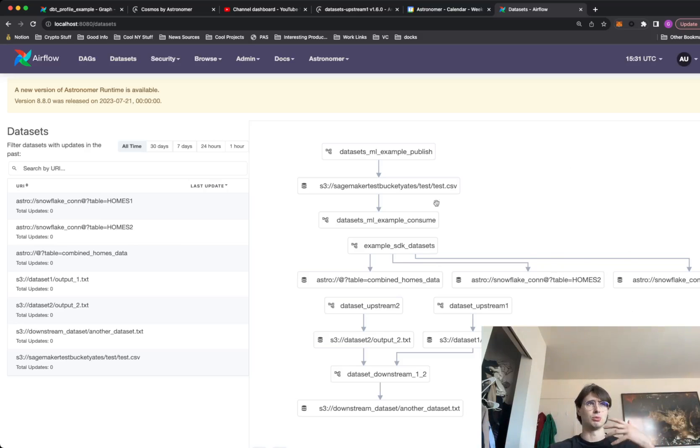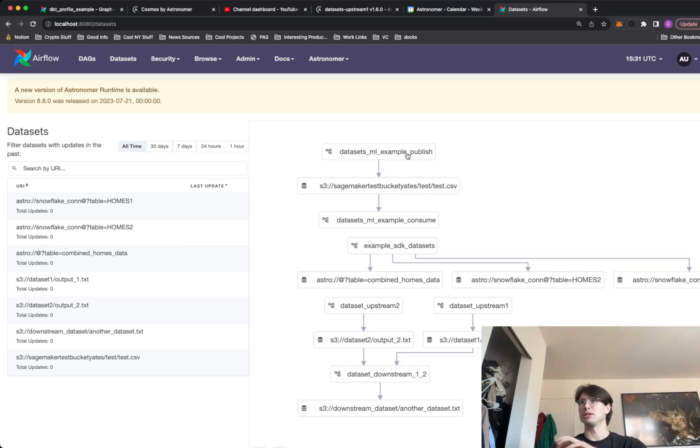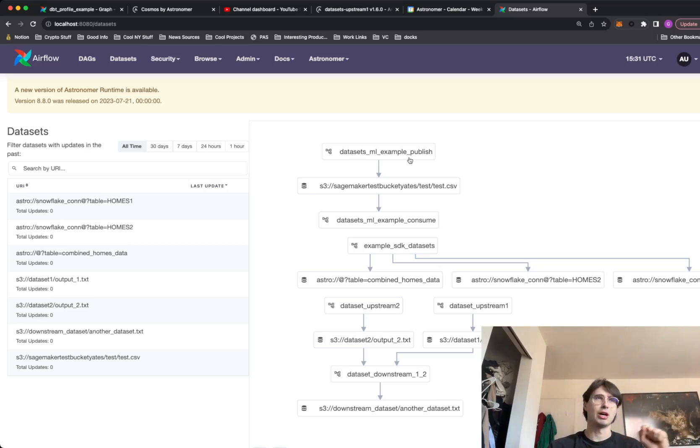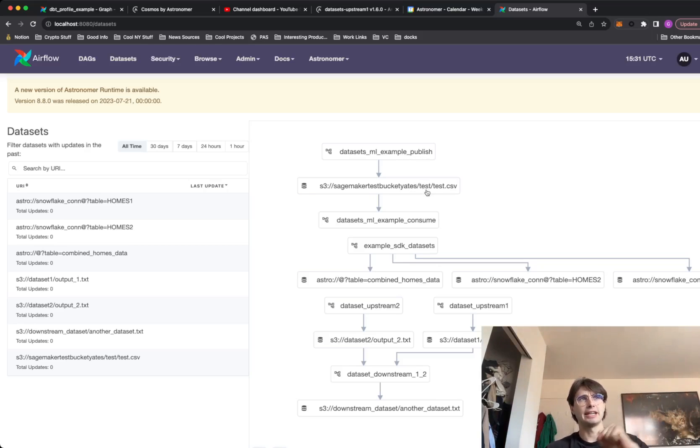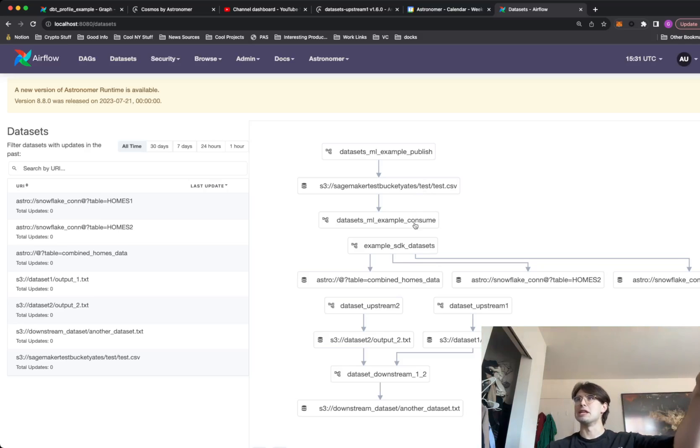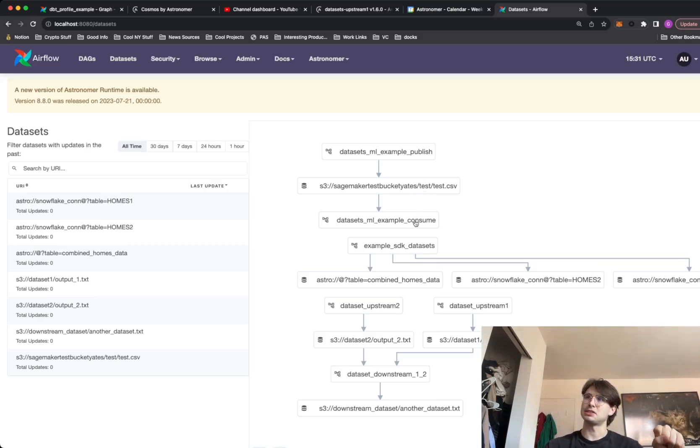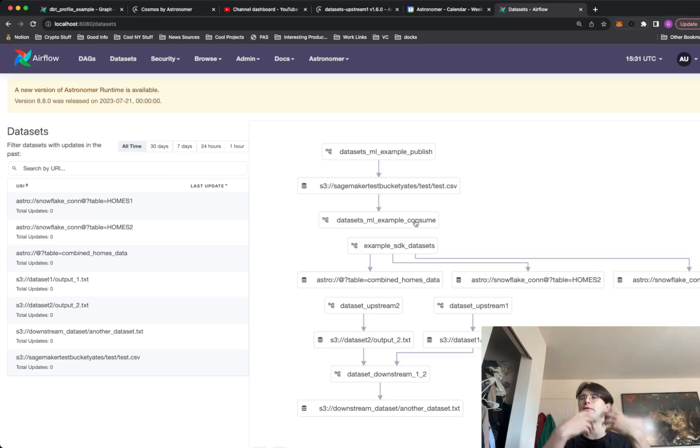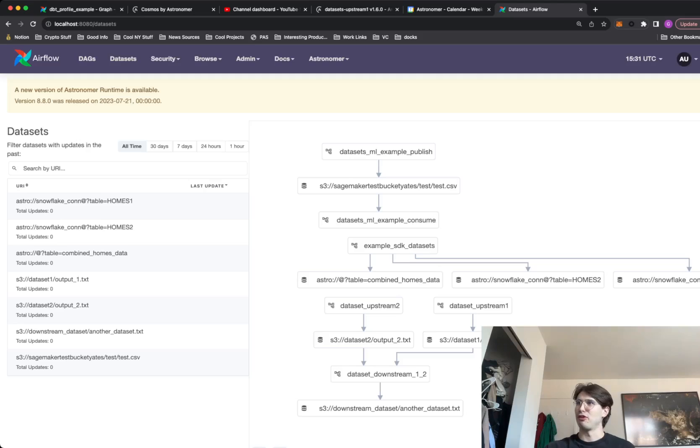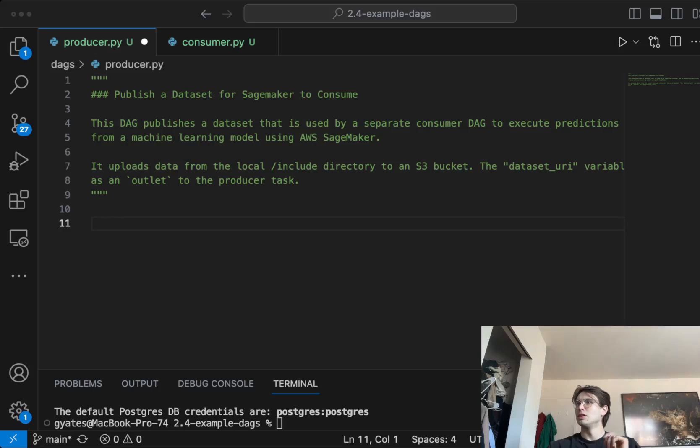So what you see here is that once this datasets ML publish creates a test CSV, then another DAG is going to take that dataset and use it to kick off its own operation. So without further ado, let's get into the code and I'll show you exactly how to do this.